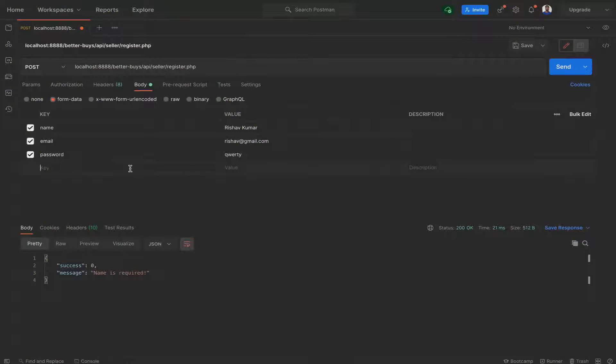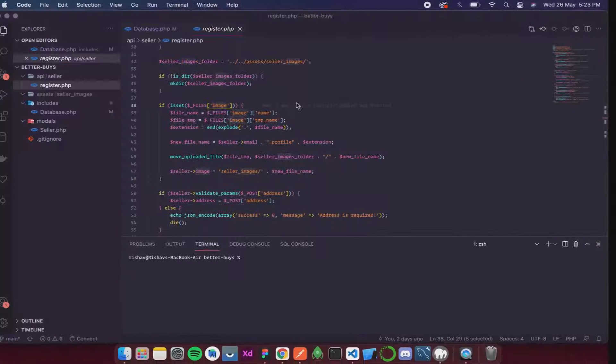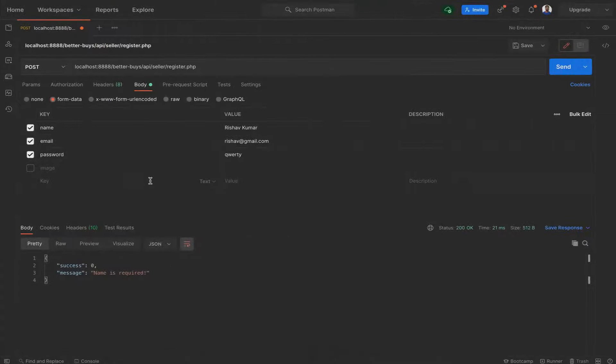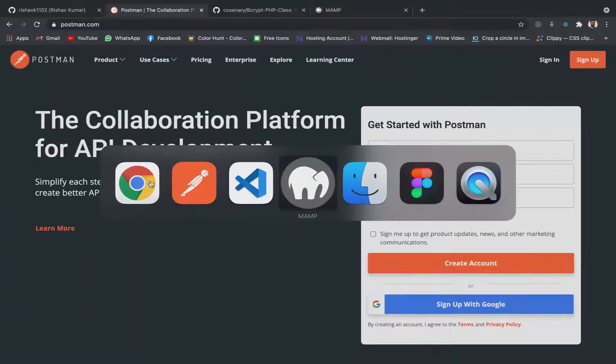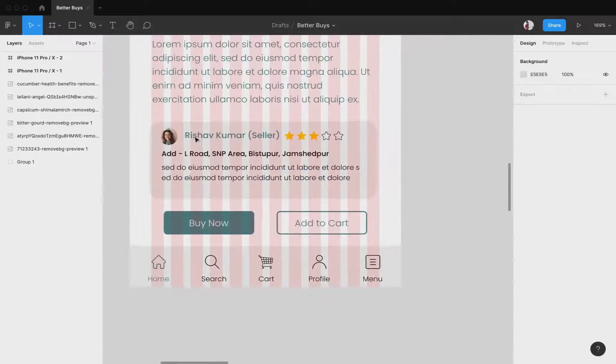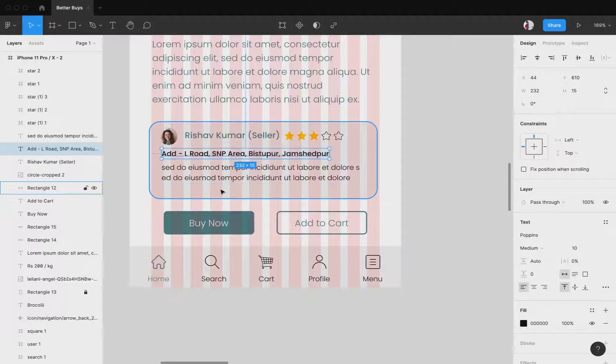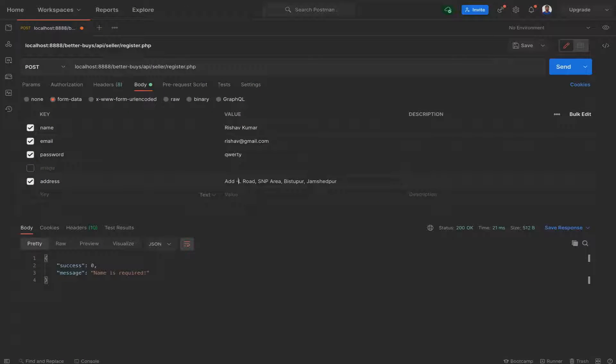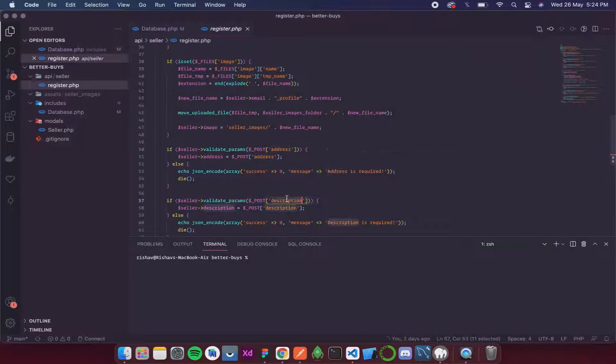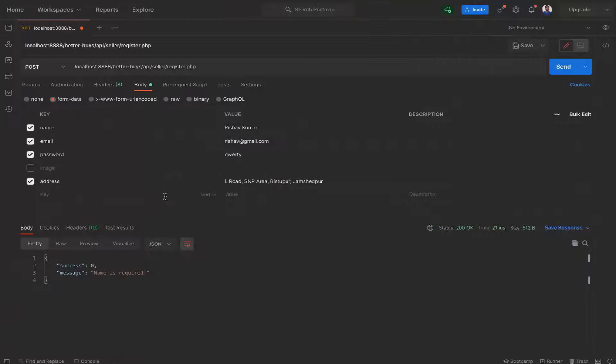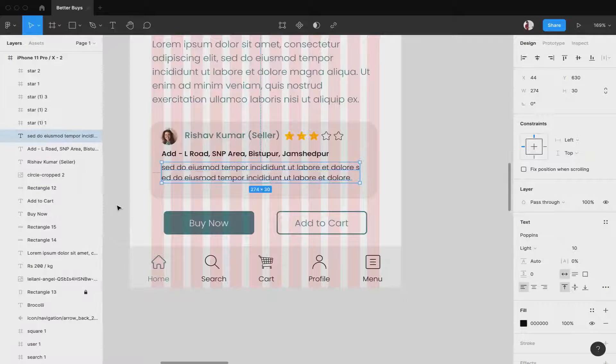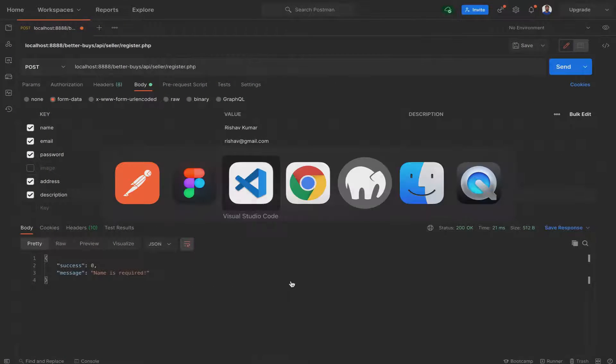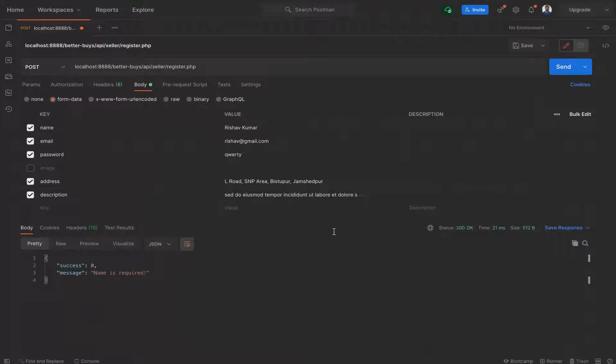After that I need to give a seller image, but even if I don't it should work fine, so I'll skip this for the moment. Then we need to give an address. The address is going to be the same as I have written in Figma because that is a legit address, so I'm going to copy it and paste it into Postman. Then after that we have description, so we'll use lorem ipsum for description. Now after description it should save. Let's see if that is the case or not.